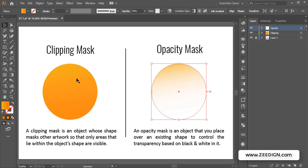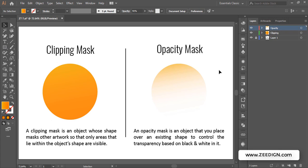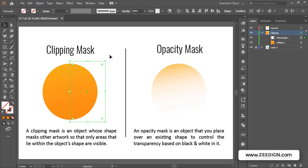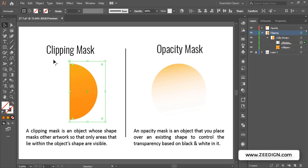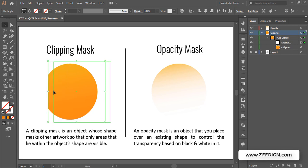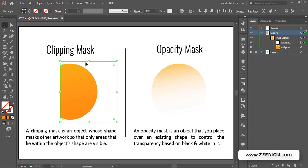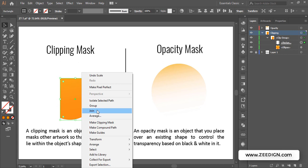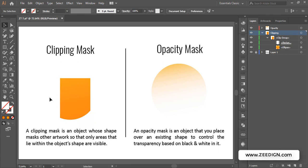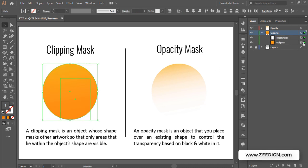Moving back to the clipping mask — as a recap, I created a rectangle on top of the ellipse, selected both, right-clicked and chose 'Make Clipping Mask.' At any point I can go deep into my layers, select the clipping mask shape, and modify it — as I adjust it, the original shape is hidden or shown accordingly.